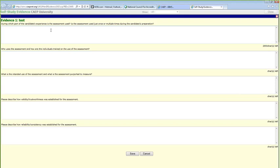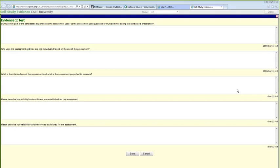For example, let's say we had uploaded a student teaching observation evaluation. The first question is: during which part of the candidate's experience is the assessment used? Is the assessment used just once or multiple times during the candidate's preparation? Notice there are 2,000 characters allowed for each response — these are character limits, not word limits — and as you type in the box it will tell you how many characters you have left.